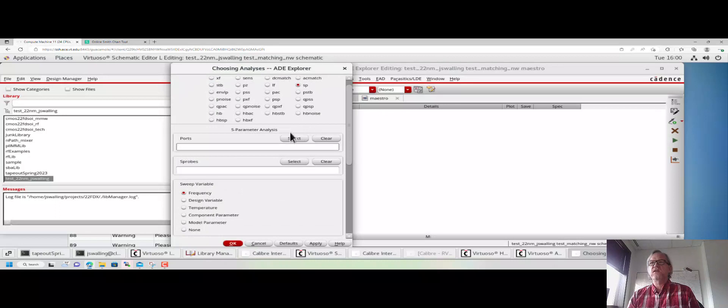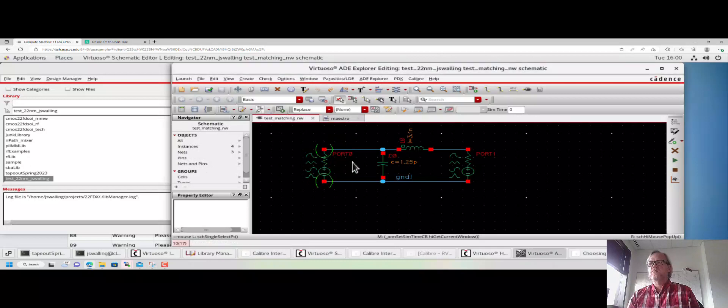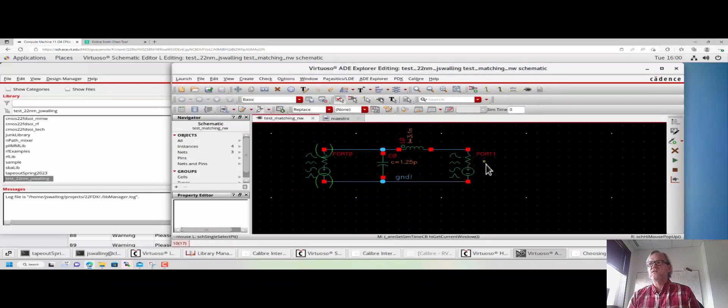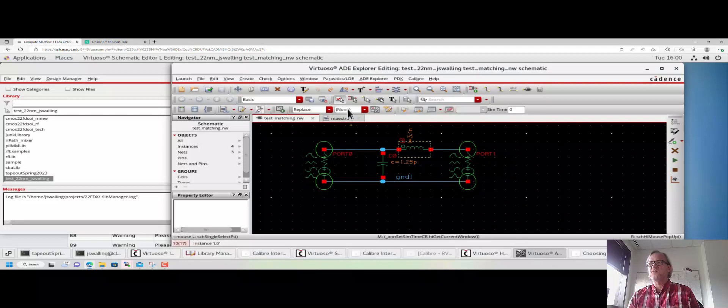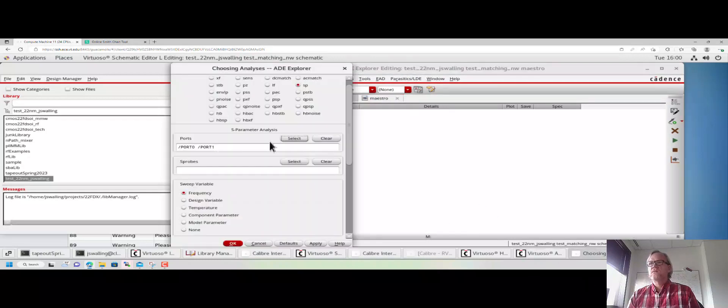Here in this setup window, we can go to click to add analysis, change that to SP. We're going to select our ports in the order that we want them to be on the schematic. For instance, I'm going to select port 0 will actually be number 1, and port 1 will actually be number 2 when we start looking at our S parameters.